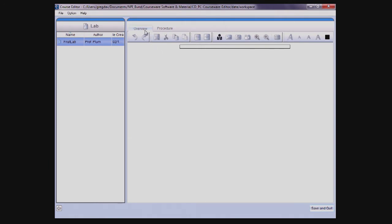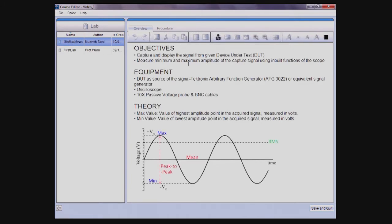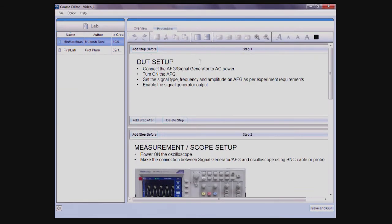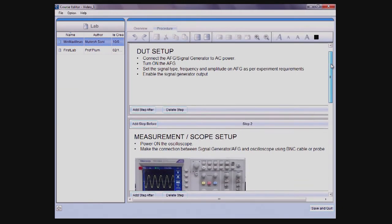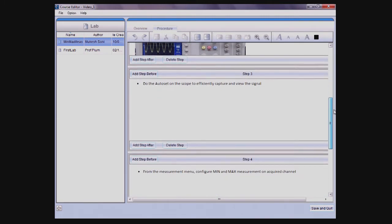Lab contents are organized using two tabs: the Overview tab and the Procedure tab. The Overview tab provides a place to share information about objectives, required equipment, the technical theory, or an instructor's profile. The Procedure tab allows you to define procedural steps that a student should go through to perform the experiment.